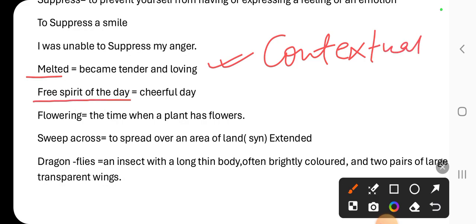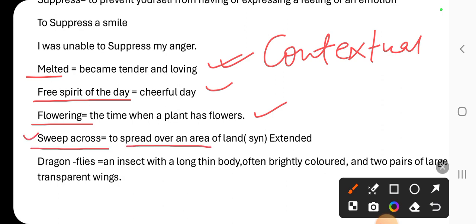'Free spirit of the day' refers to the cheerful day of the fair. 'Flowering' refers to the time when a plant has a flower — that is called flowering, like flowering mustard. 'Sweep across' means to spread over an area of land, so we use that phrase sweep across.